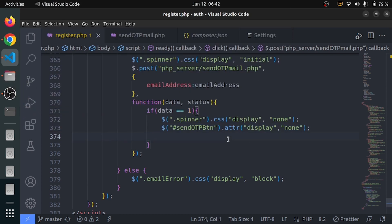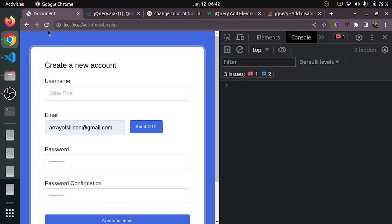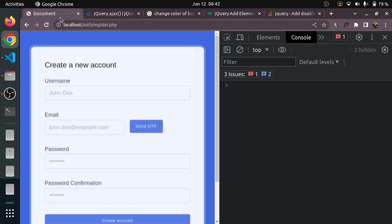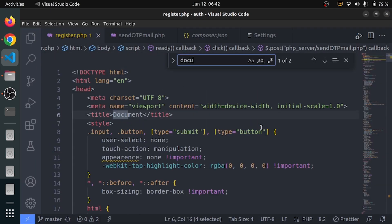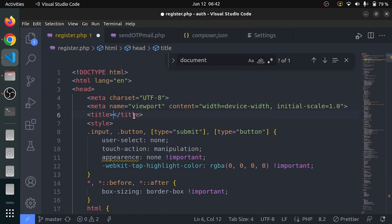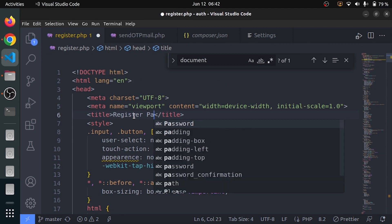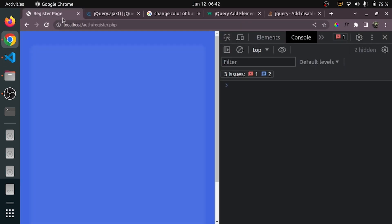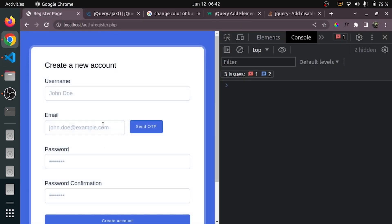Let me just check — this is not really looking good. Actually it is a registration page, so let me change its title to 'Register Page'. I will reload the page and you can see it is looking good.